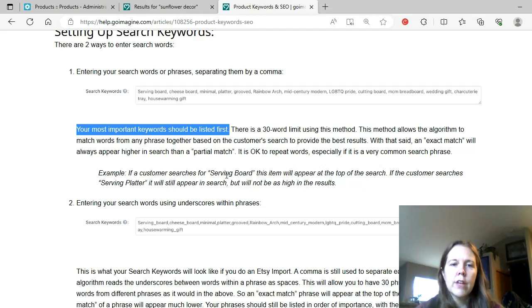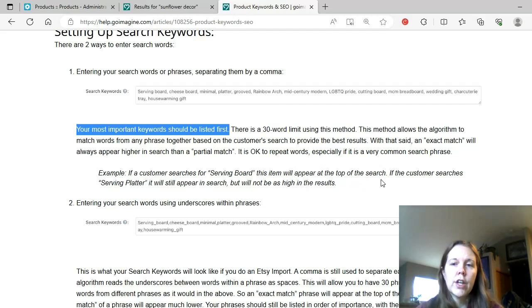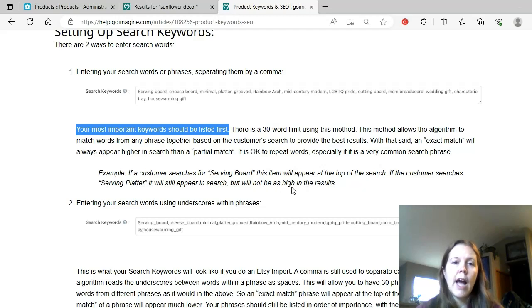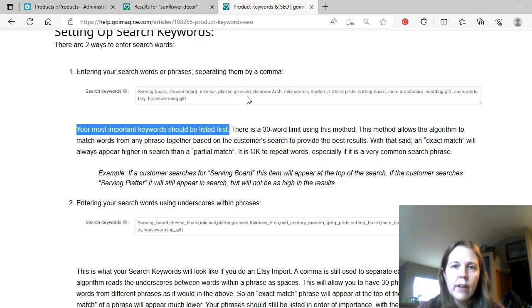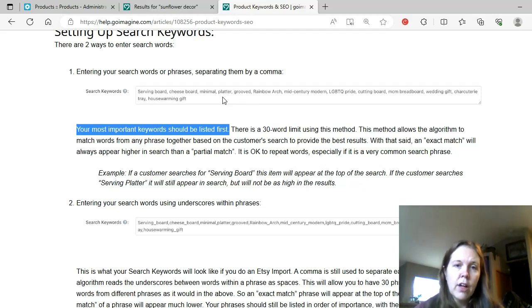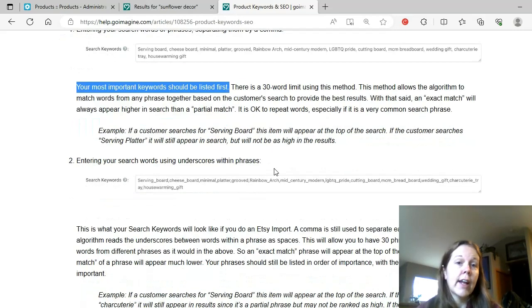If customer searches for, and then here's their example of mix and matching. So if a customer searches for serving board, this item will appear at the top of the search. If the customer searches for serving platter, it will still appear in search but will not be as high in the results. So they don't have the word serving platter in their tags here, but they have serving board. And then they also have just platter by itself right here. So it can take those two words and make that into a match. It's just not an exact match.